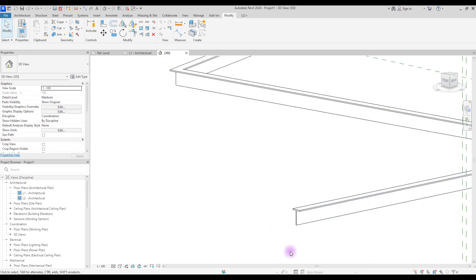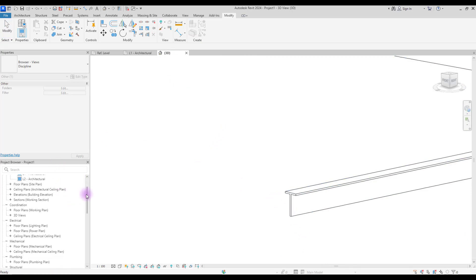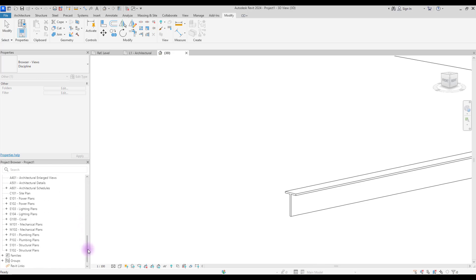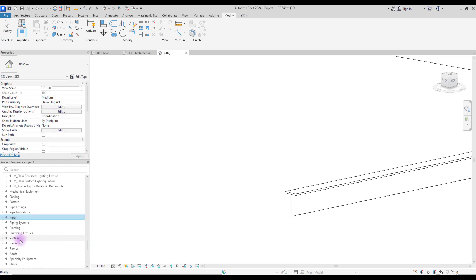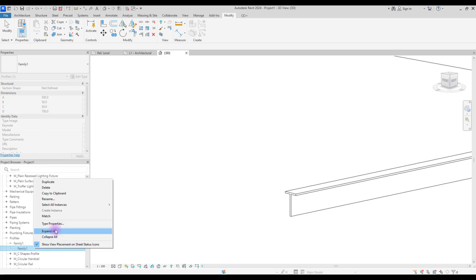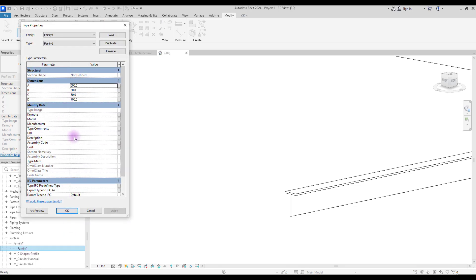If you want to change dimensions, you need to find your family in project browser. Go to families, find profile and your family which is here. You can save your family and change its name so you can find it easily. Right-click on it and in type properties you can see dimensions that we created for it. Let's change them and apply.